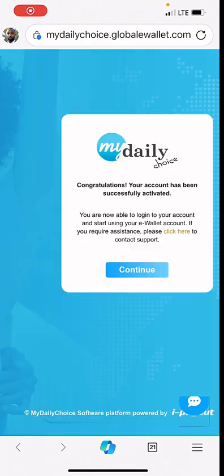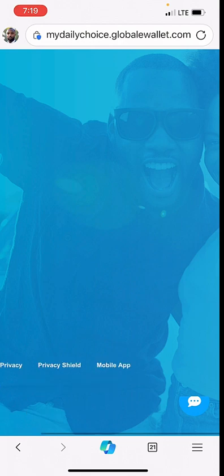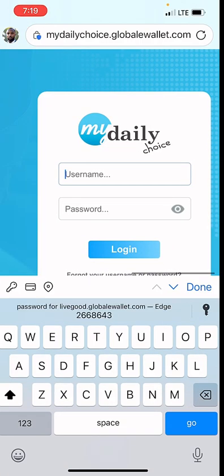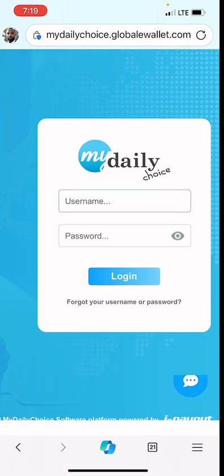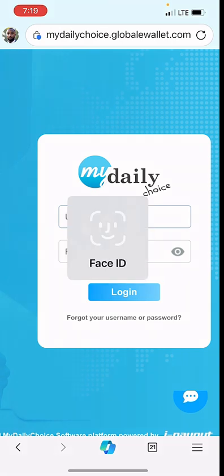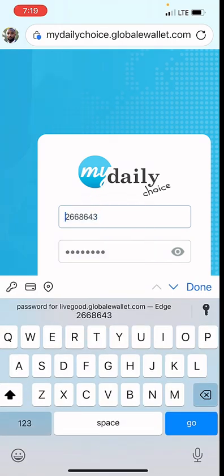So click on continue. For better view, it's better you use your laptop. I'm having the view here, it's not giving me what I want. So if you want a better view, it's better you use your laptop.